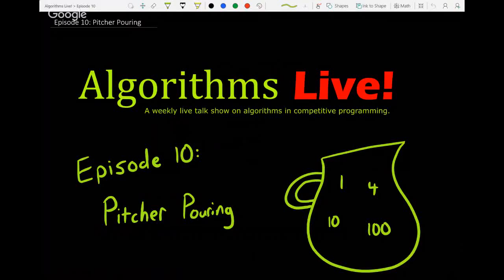Hello and welcome to Algorithms Live. This week we have an episode on pitcher-pouring. If you tuned in last week and saw the episode on solution bags, this is a good one to continue that theme. The focus is on these pitcher-pouring algorithms.